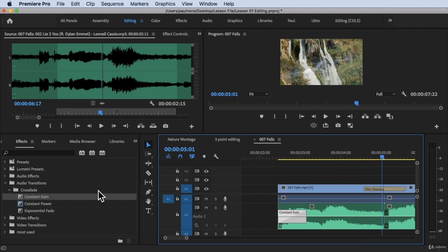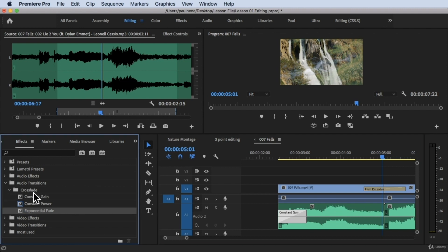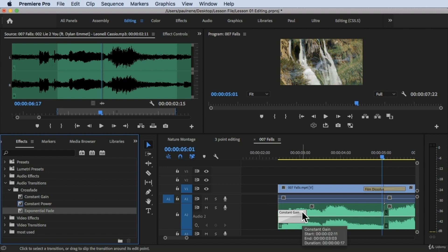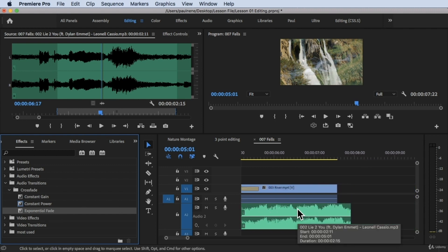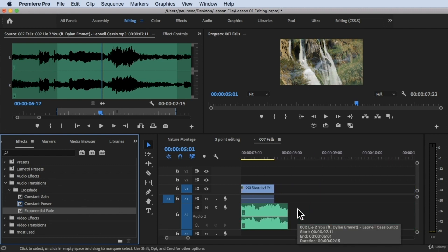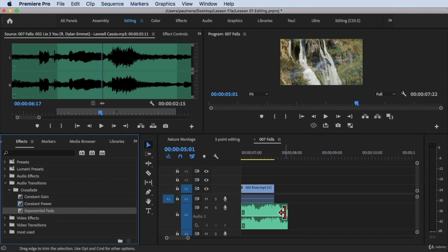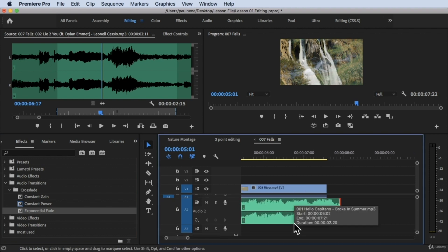Now let's move on to the third crossfade effect: Exponential Fade. It does the opposite of Constant Gain, so we normally place this at the end of our audio. Let's scroll down to our timeline and put it at the end of the clip.